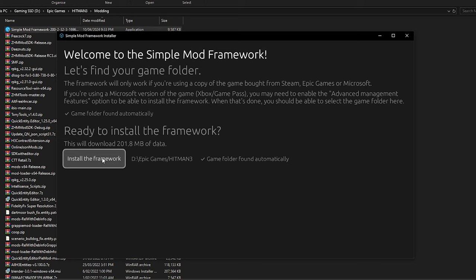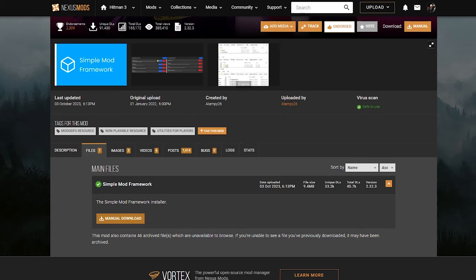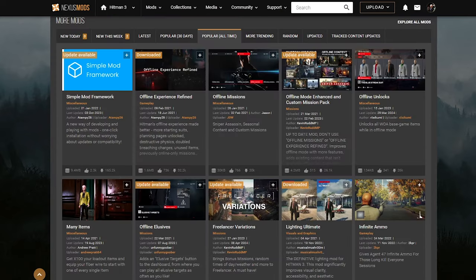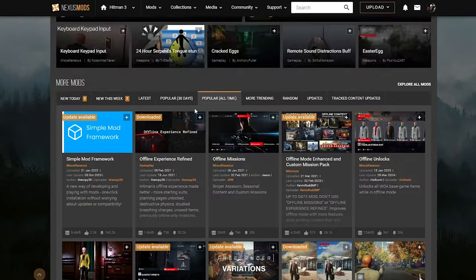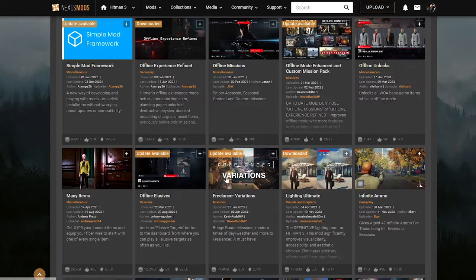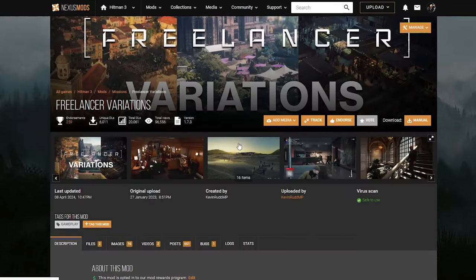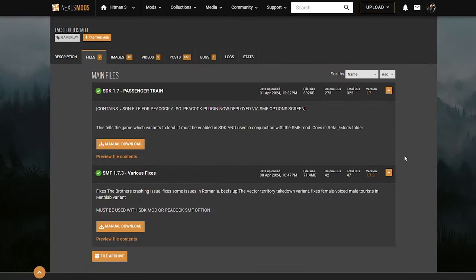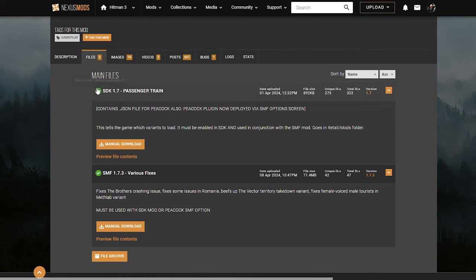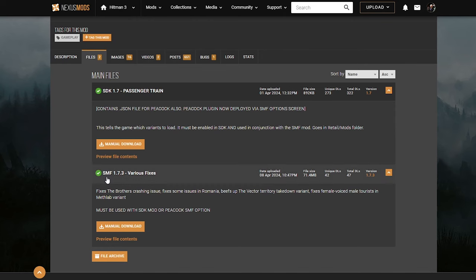And then you just click Install the Framework and go from there. And back on Popular Old Time, Freelancer Variations. Files. And you want to grab both of these things, SMF and SDK.